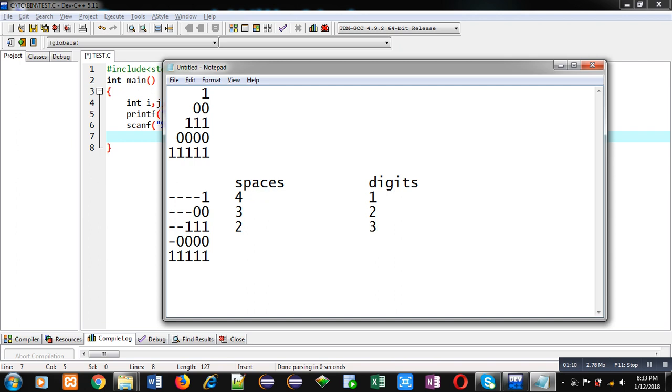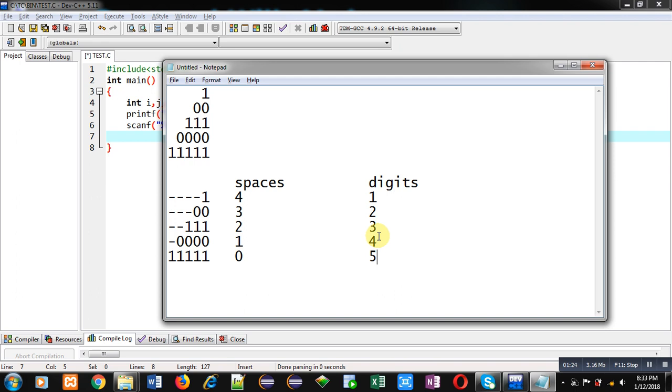Then in third row, spaces are two and digits are three. In fourth row, space is one, digits are four. Then fifth row, zero space and five digits. So now we can identify one loop will print spaces and one loop will print digits.